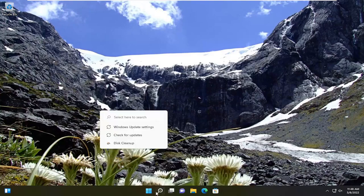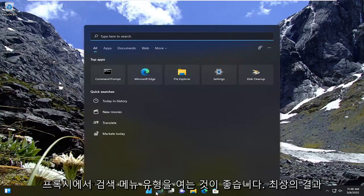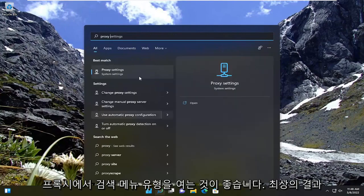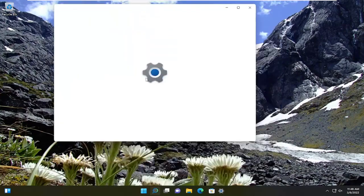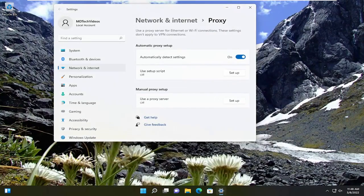So first thing I recommend doing would be to open up the search menu, type in proxy. Best result should come back with proxy settings. Go ahead and open that up.